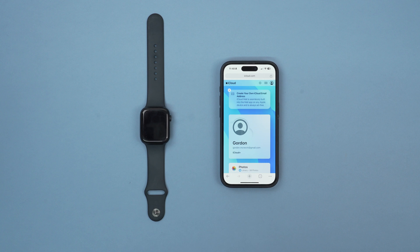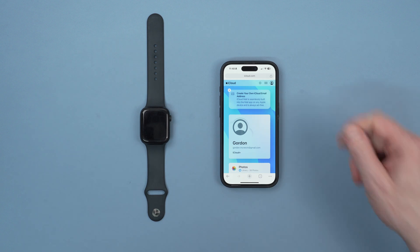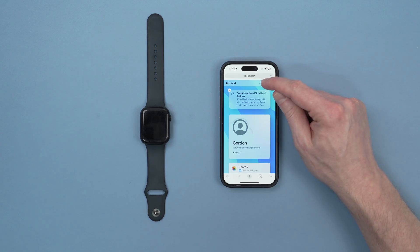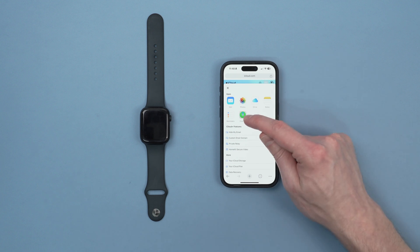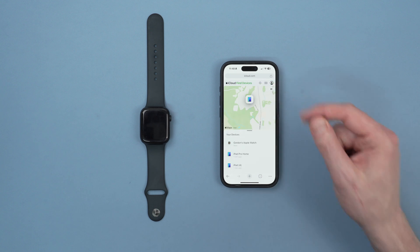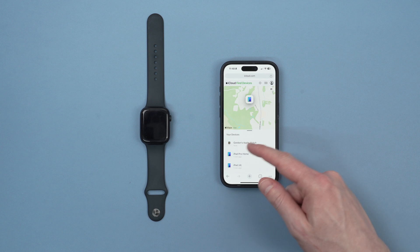Once we're signed into iCloud.com, we'll use the Find My app to find the watch. We'll click on the dots at the top and then select Find My, and from the list we'll find the watch.